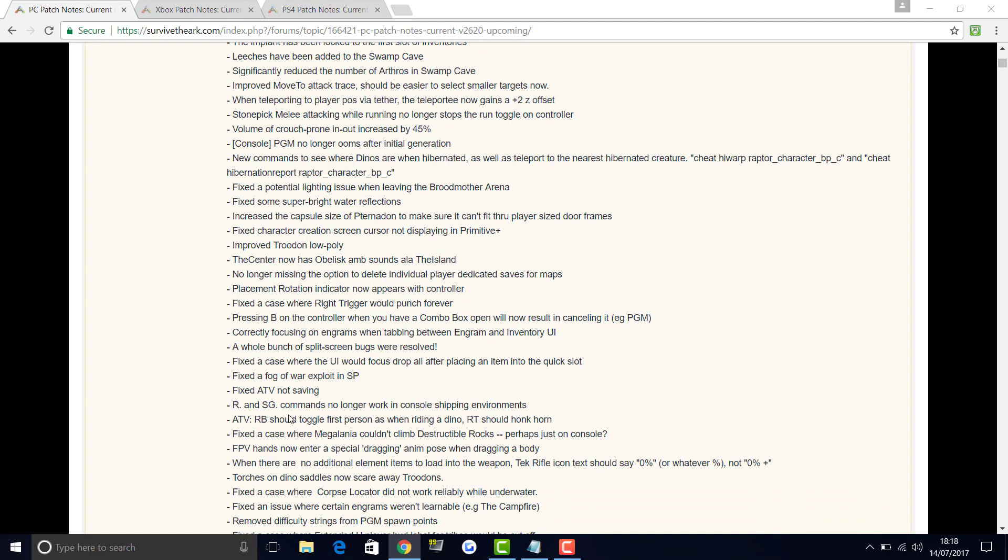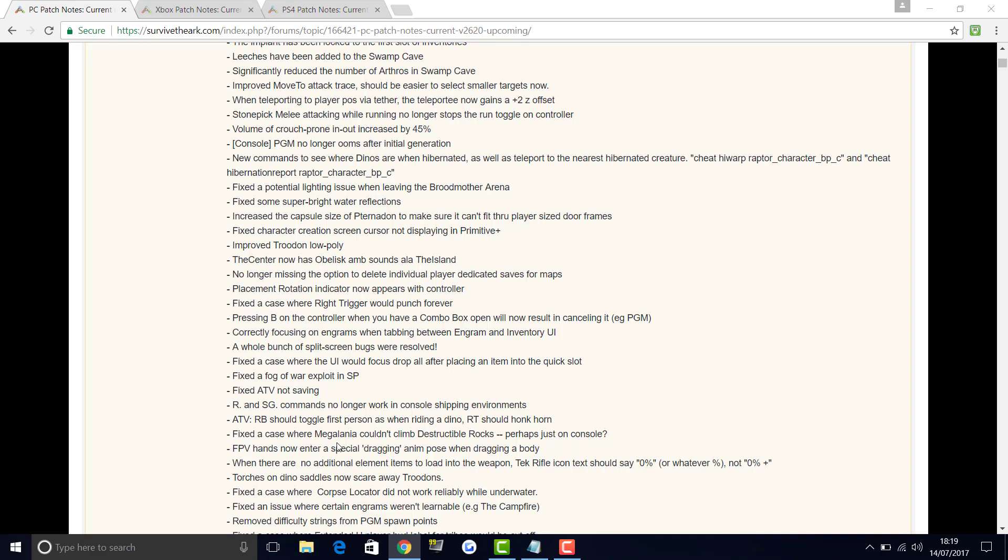R and SG commands no longer work in console shipping environments. ATV: RB should toggle first person when riding a dino, RT should honk horn. Now it's actually seeming that a lot of this stuff is being based around the console, which is interesting. A lot of the buttons usually is what PCs say, but maybe they're talking about using a controller on the PC. It's exactly the same as console where it's easier for you guys if you're watching this for console to understand what controls to use.